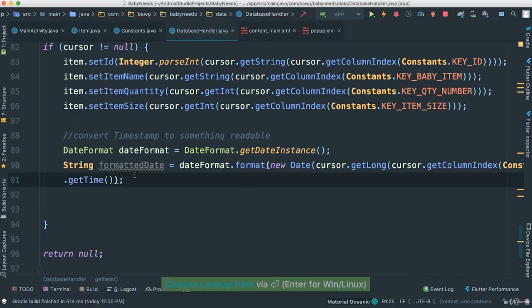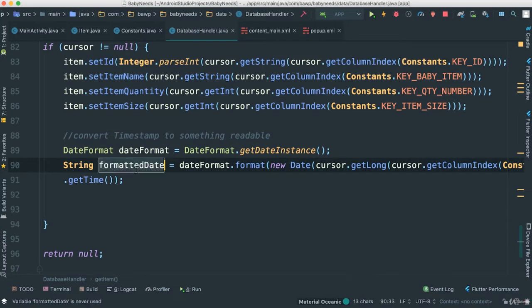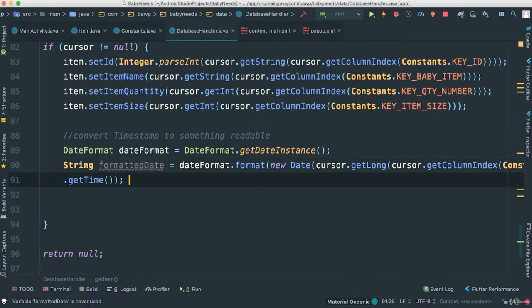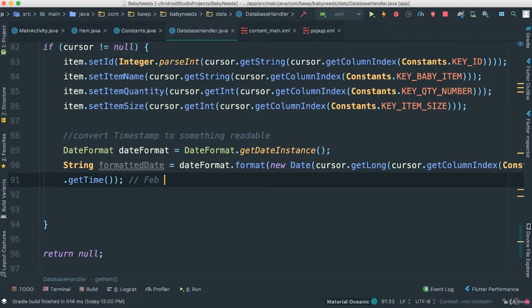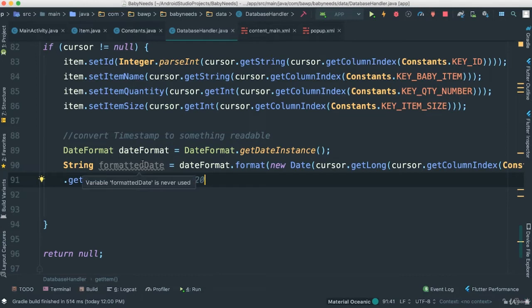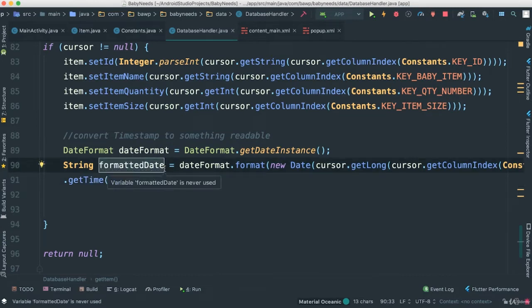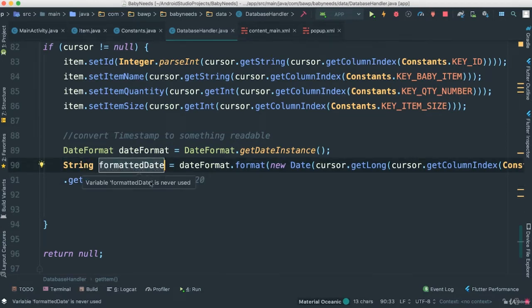So now this formattedDate here, it's going to be formatted into something, perhaps like February or Feb 23rd 2020, something like that. So that's what we're doing, because this is the format string type that we need in order for us to actually show in our object, if that makes any sense.